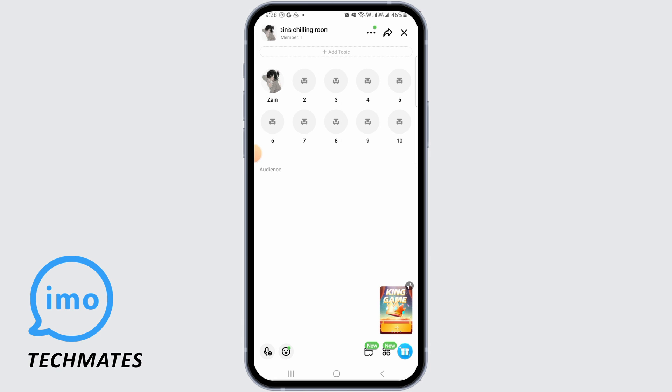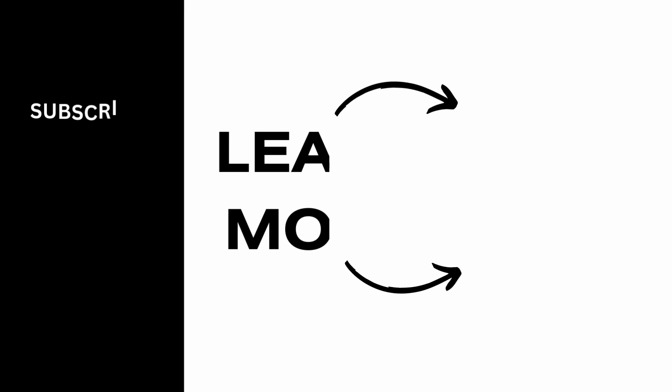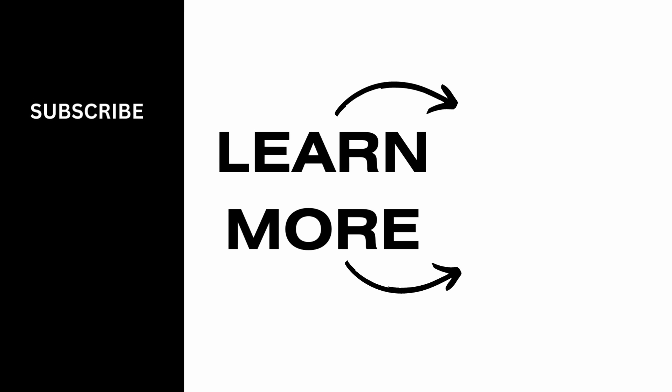That's it for this video. We hope you found it helpful. Please make sure to hit the like button and subscribe for more helpful tutorials.